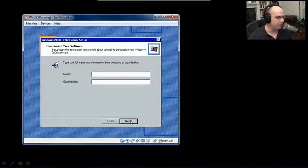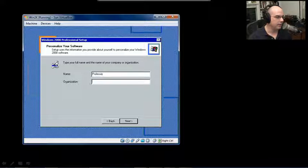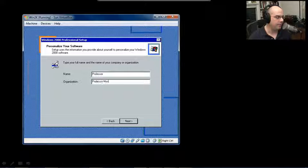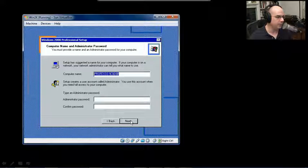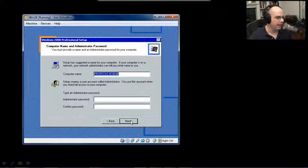Now our full name or the name of our company. We'll put my name in and Professor Messer, and hit Enter.